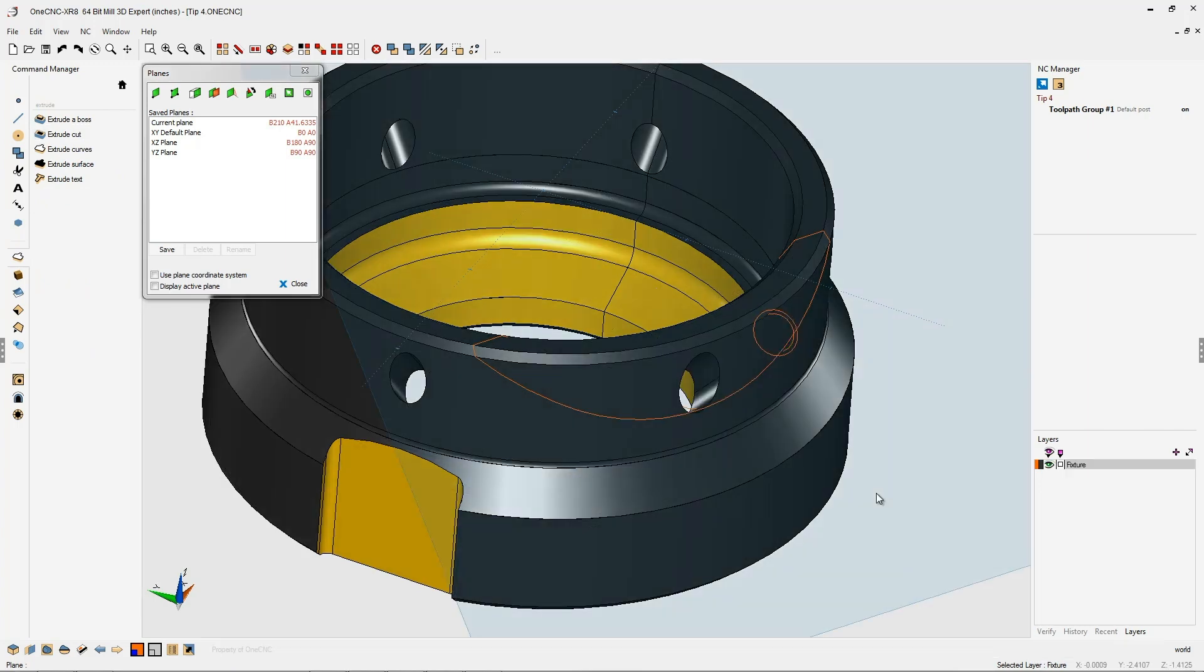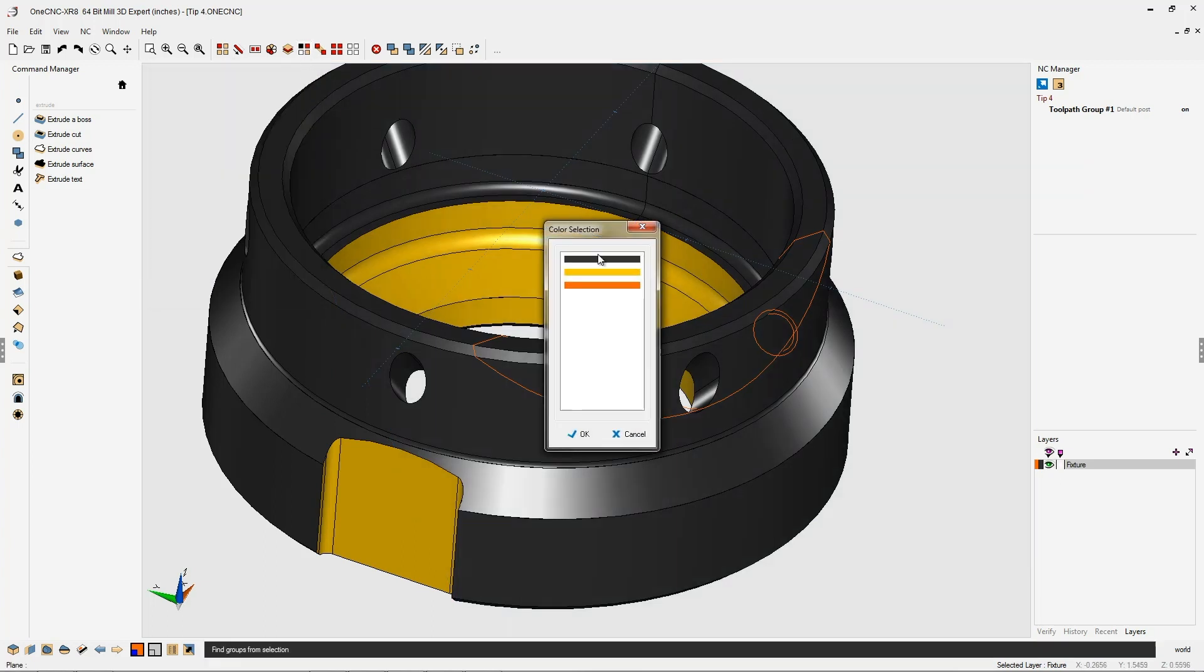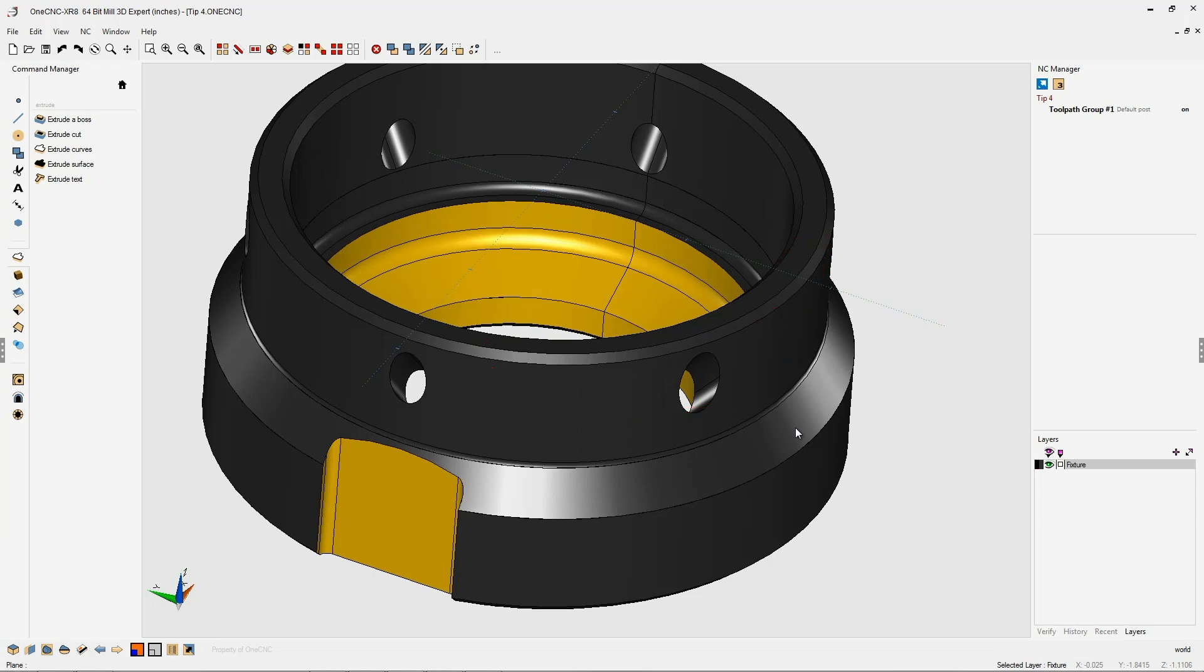Now we no longer need that orange geometry, so why don't we select all the orange geometry, hit the delete key on the keyboard, and there we go.